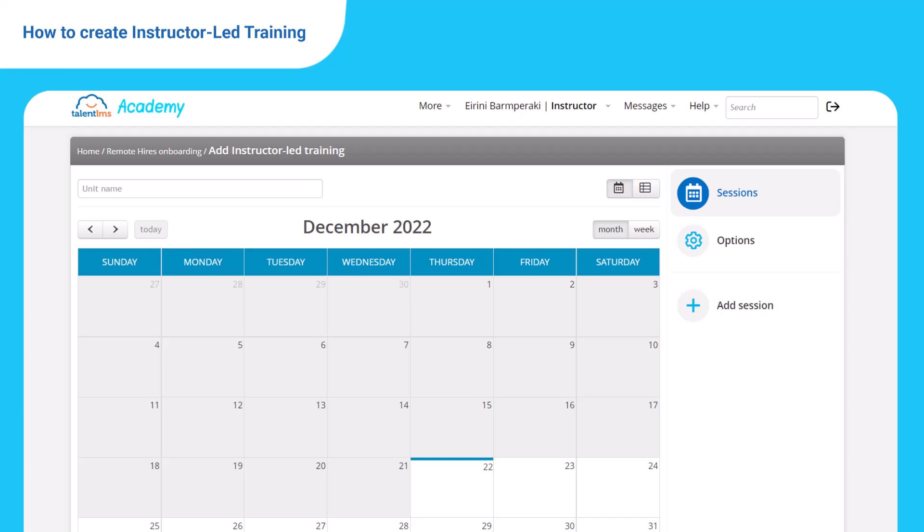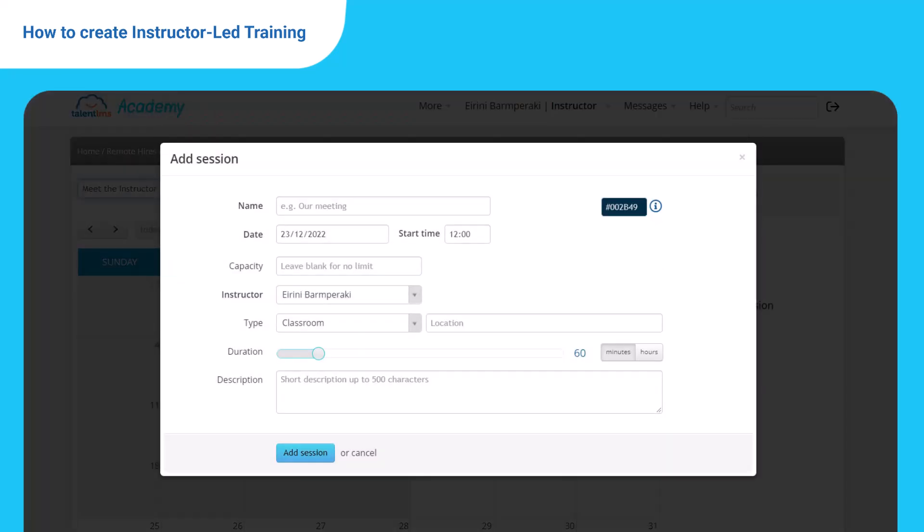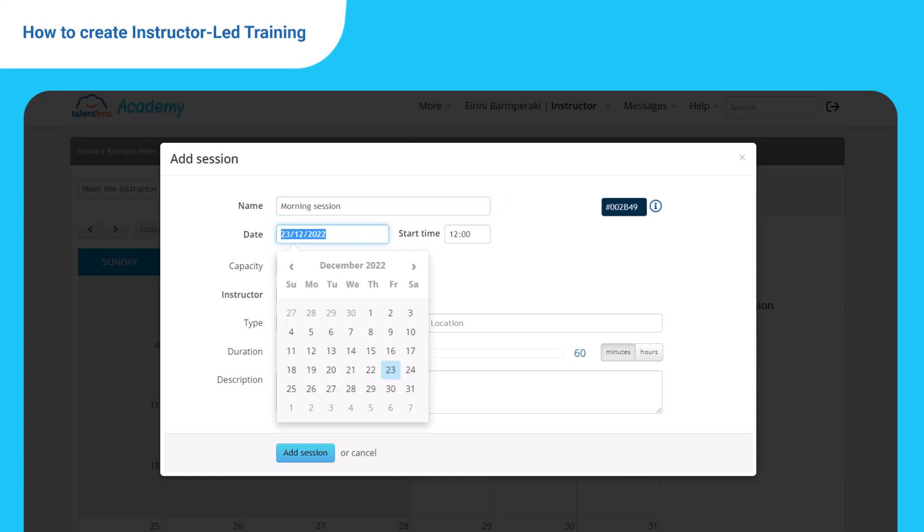Let's name the unit meet the instructor and use the calendar to pick your event day. In the pop-up window, let's set morning session as the name of the meeting, then add the date and start time.